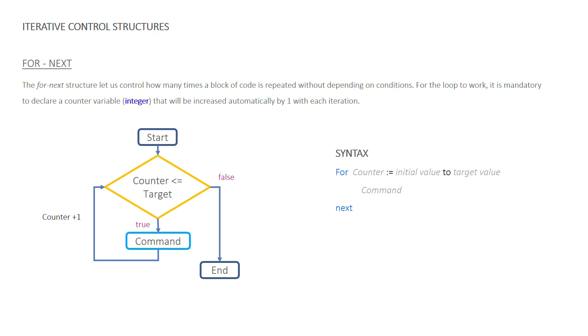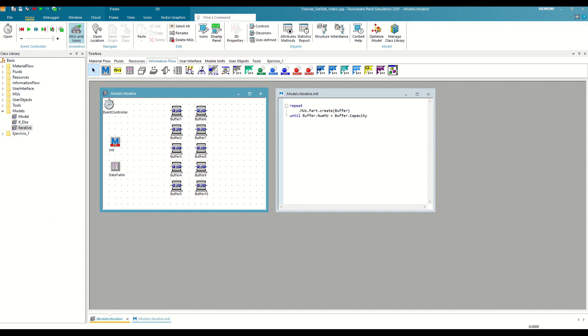This is very useful when we want to take advantage of that counter to make calculations within the code. Furthermore, with a for next loop, we prevent infinite loops from occurring, as could occur with the previous two cases. Let's see this with another example.